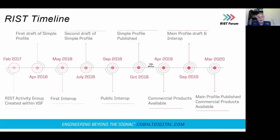When did all these things happen? The RIST Activity Group was created in February 2017 within the Video Services Forum at the request of broadcasters. It took about a year to come up with what was called Simple Profile, happening in April 2018 at NAB. There was an interop right after that in May 2018, a second draft in July, and a public interop in September 2018. In October the RIST Simple Profile was published, and early the next year commercial products were already available. 2019 was focused on Main Profile, published in March 2020, with Main Profile products already available.